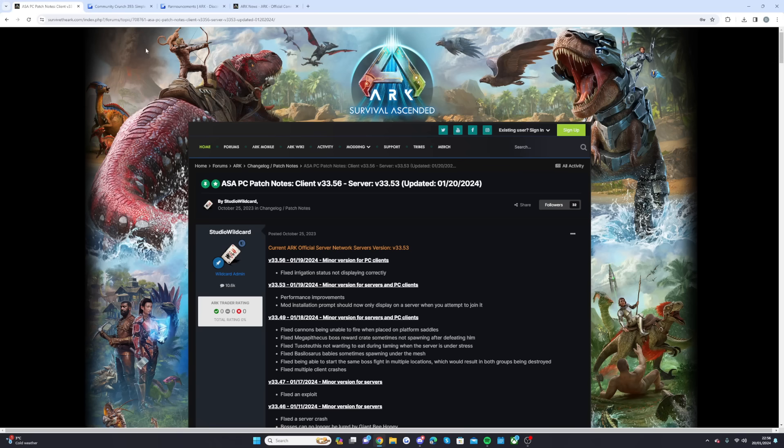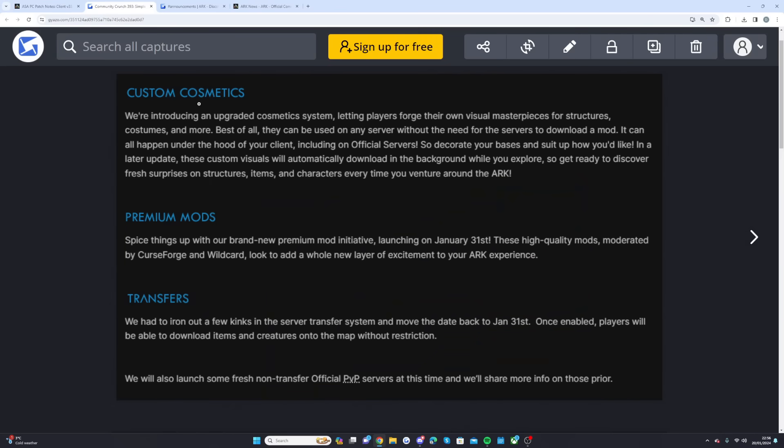The first thing is the custom cosmetics, this is the brand new completely free custom cosmetics update which they're introducing. Before I talk about this, I want to mention something on this update because it seems interesting. I feel like they're integrating some stuff from Ark 2 slowly into Ark Survival Ascended.